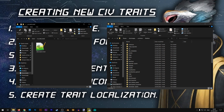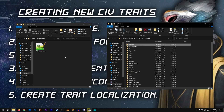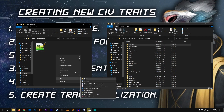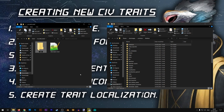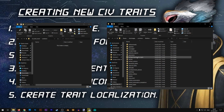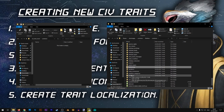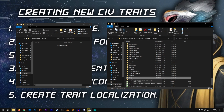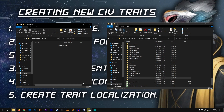Inside of this folder we will be creating some additional folders that will allow our mod to work. The first folder that we need is the common folder. I'm going to recreate this folder inside of the folder of my mod. From inside the common folder we need the traits folder, so I'm going to recreate this folder inside of my mod as well.